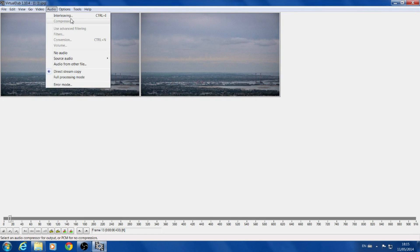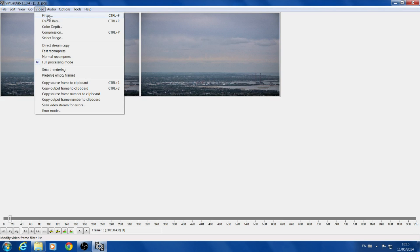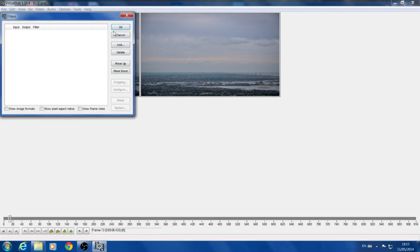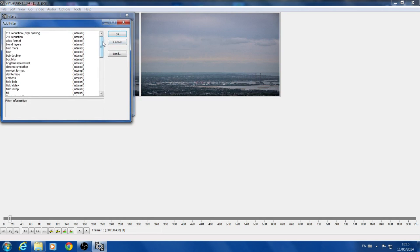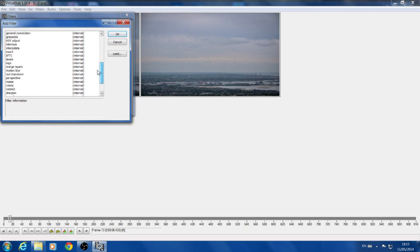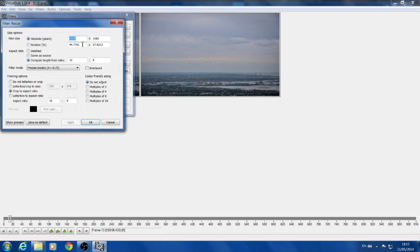So for YouTube, Vimeo, most going to upload servers like that, you want to go into Filters, Add. What do I want to add? We go down to the resize, there we go.